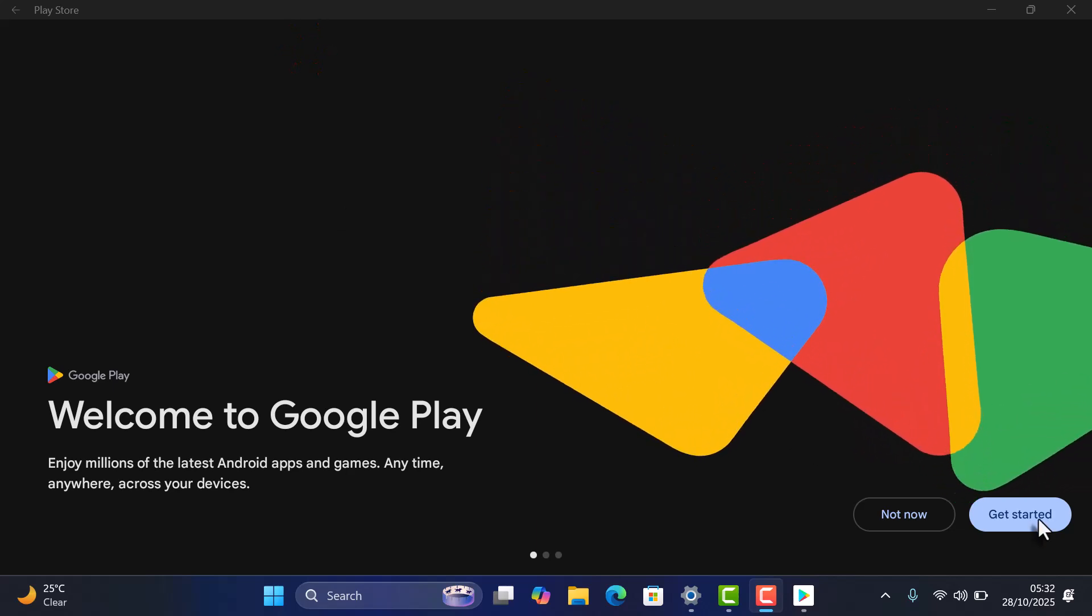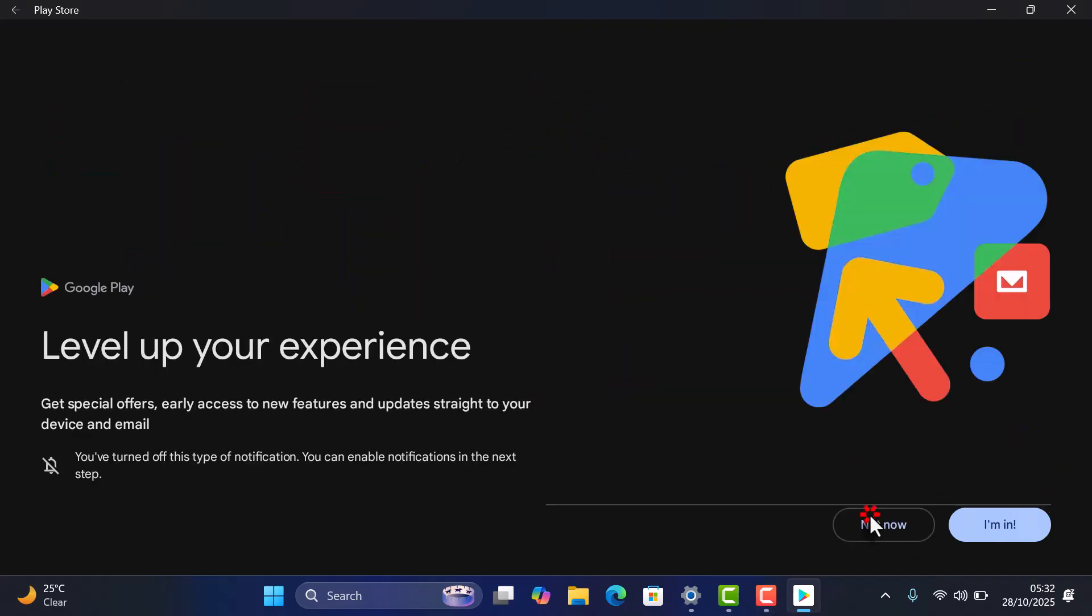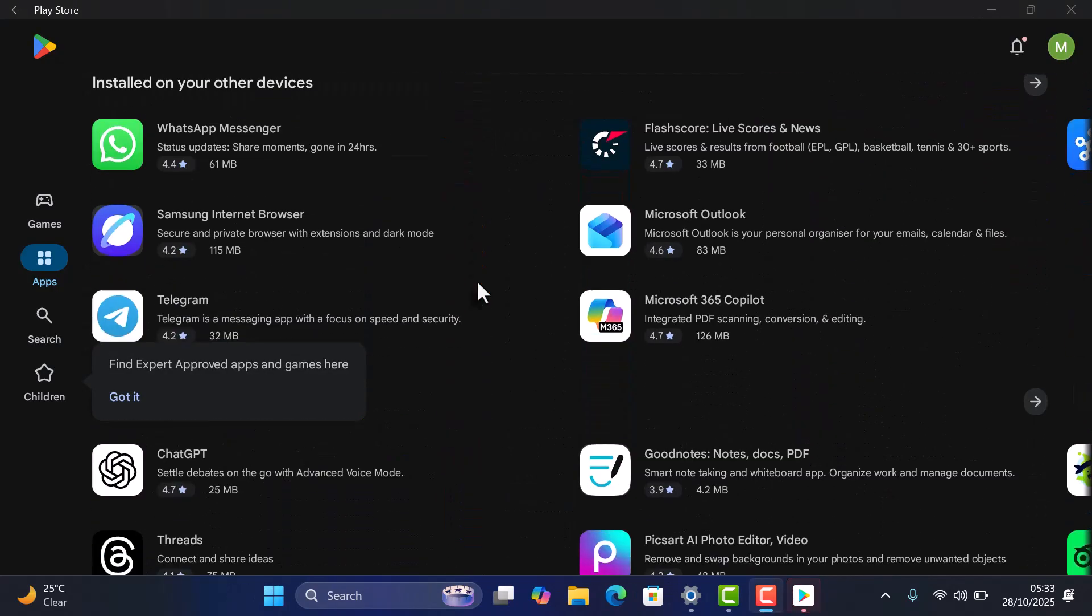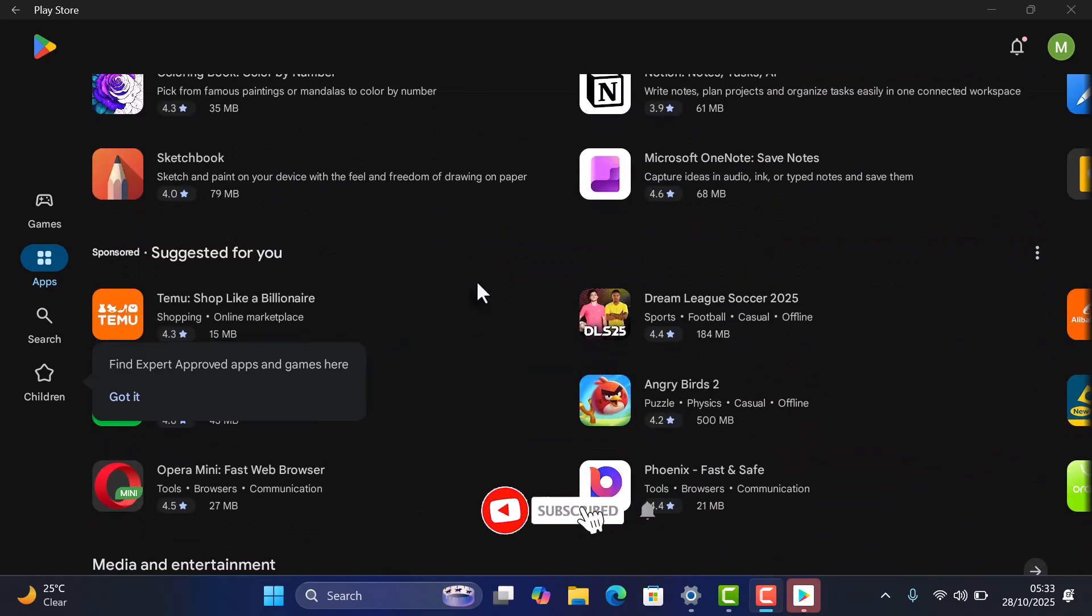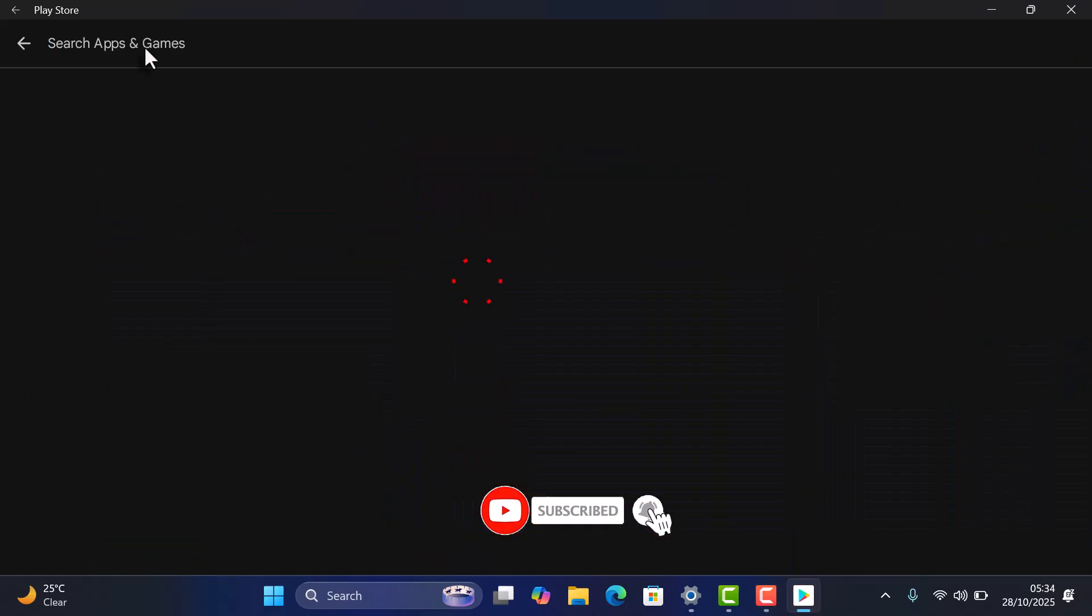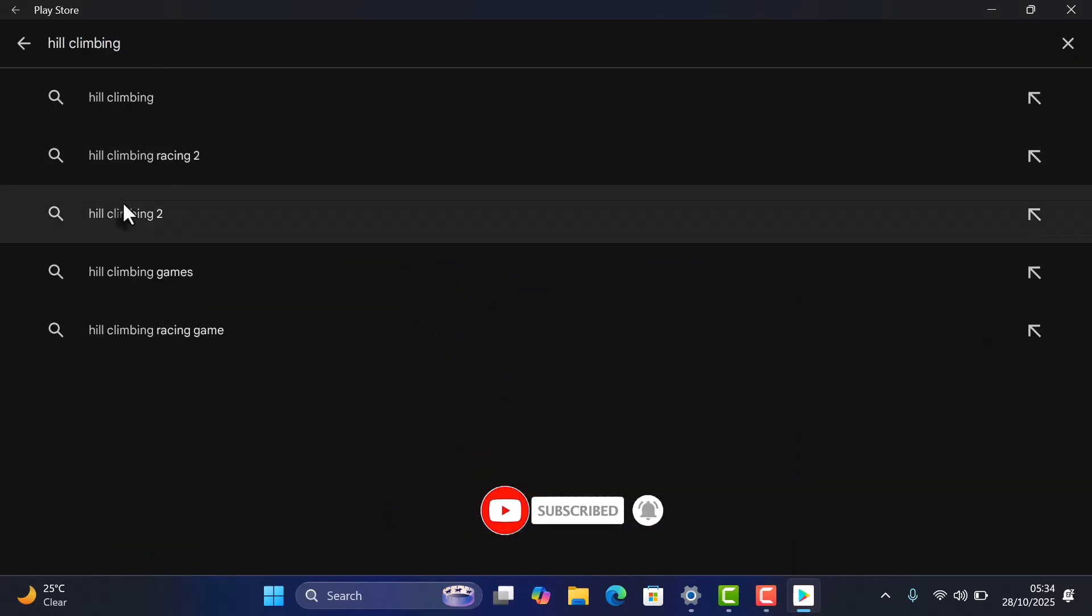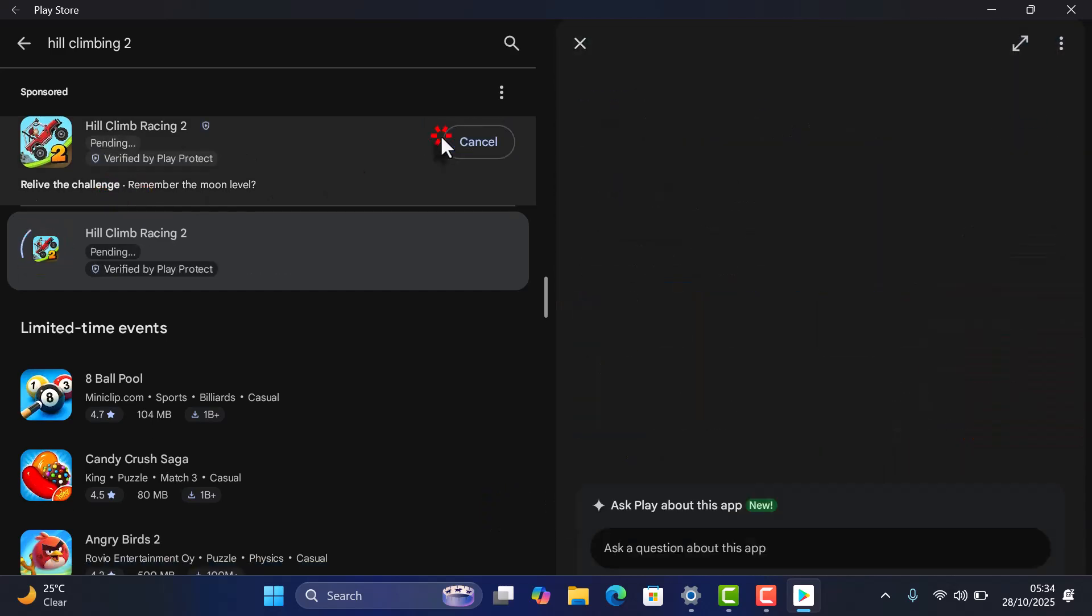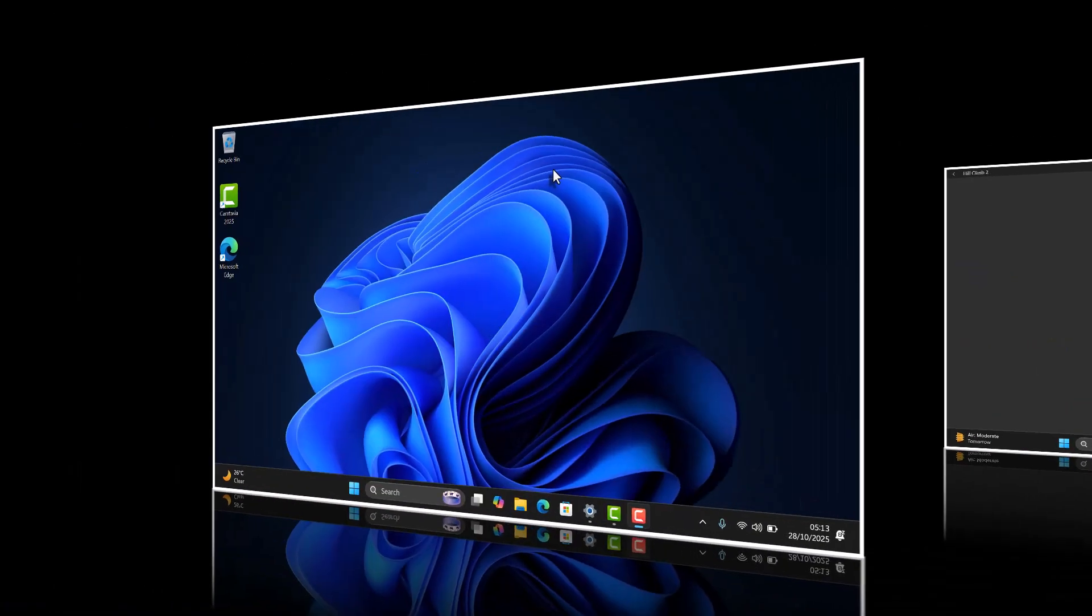Hey everyone! In this video, I'll show you how to run Android apps directly on your Windows PC using Windows Subsystem for Android from GitHub. It's fast, smooth, and feels just like using a real Android phone. Let's jump right in.